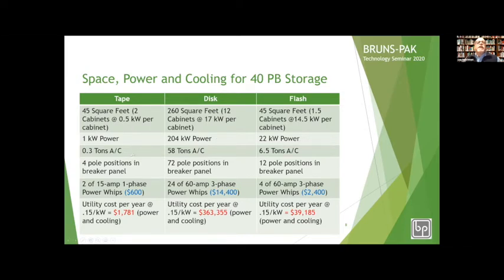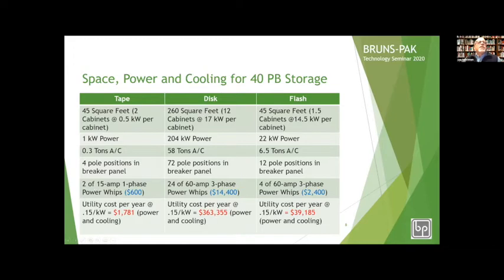When we equate that to air conditioning: it's a third of a ton for tape, 58 tons of AC for disk, and 6.5 tons of AC for flash. For breaker panel positions: tape requires 4 pole positions with minimal power whips; disk requires 72 poles, a couple of panels; and flash requires 12 breaker poles. In approximate whip costs: 2 single-phase 15-amp power whips at $600; 24 three-phase 60-amp whips at $14,400; and 4 three-phase 60-amp power whips at $2,400.